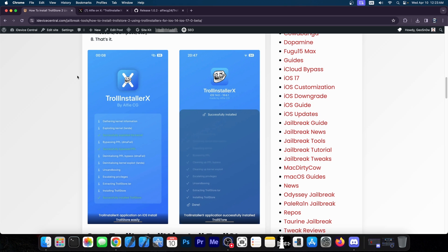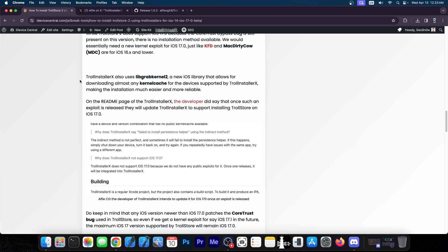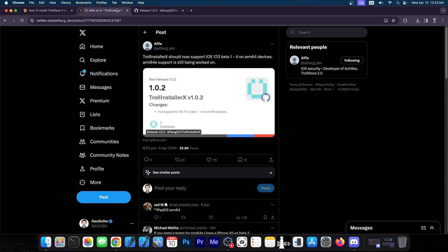With this application, with TrollInstallerX, you can install it on any supported iOS device that is supported by TrollStore, all in one application. But yes, it's nice to finally have support for some iOS 17 betas as well.